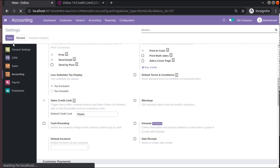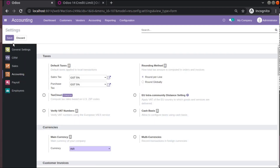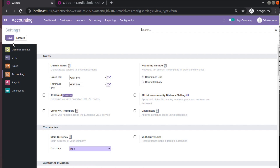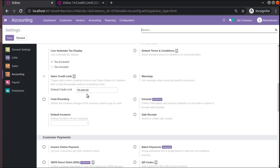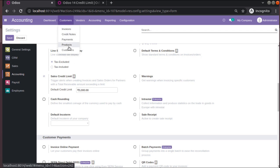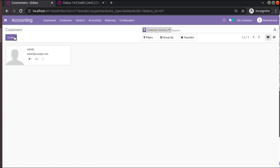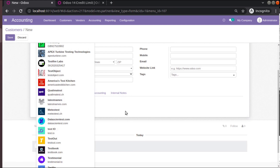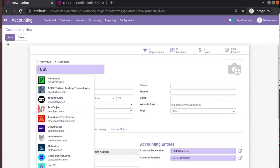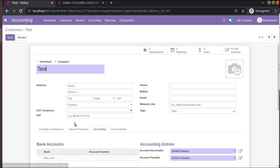I have activated that functionality in my database. Right now, when I try to invoice a customer who has a pending amount more than the limit, it will show a warning. Let's see how this works. Currently the default credit limit is set to 5000. I will create a new customer named 'Test'.